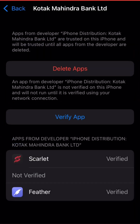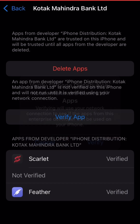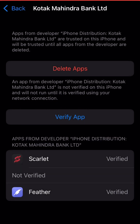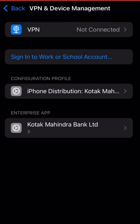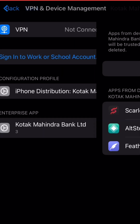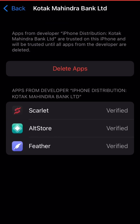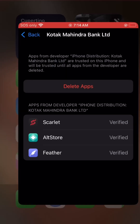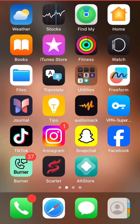Now just verify the app and start using AltStore. If you enjoyed this video, leave a like and subscribe. I'm gonna go start signing apps. Thank you all for watching.